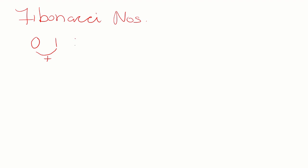That is 0 plus 1 is 1. Now, we add these two numbers. 1 plus 1 equals 2. Then 1 plus 2 equals 3. 2 plus 3 equals 5. When you add 3 plus 5, you get 8 and so on.